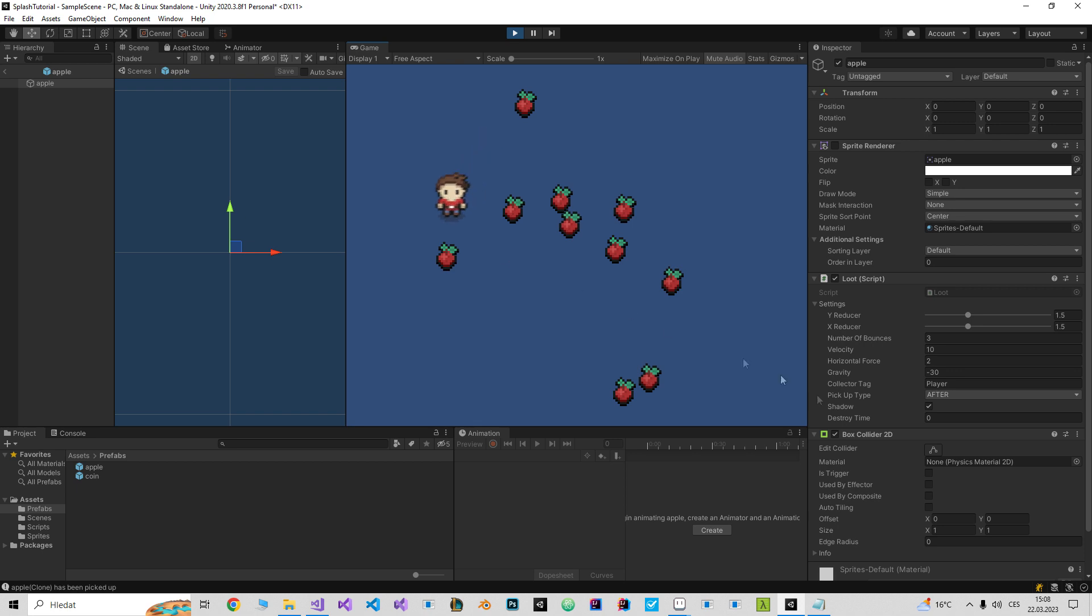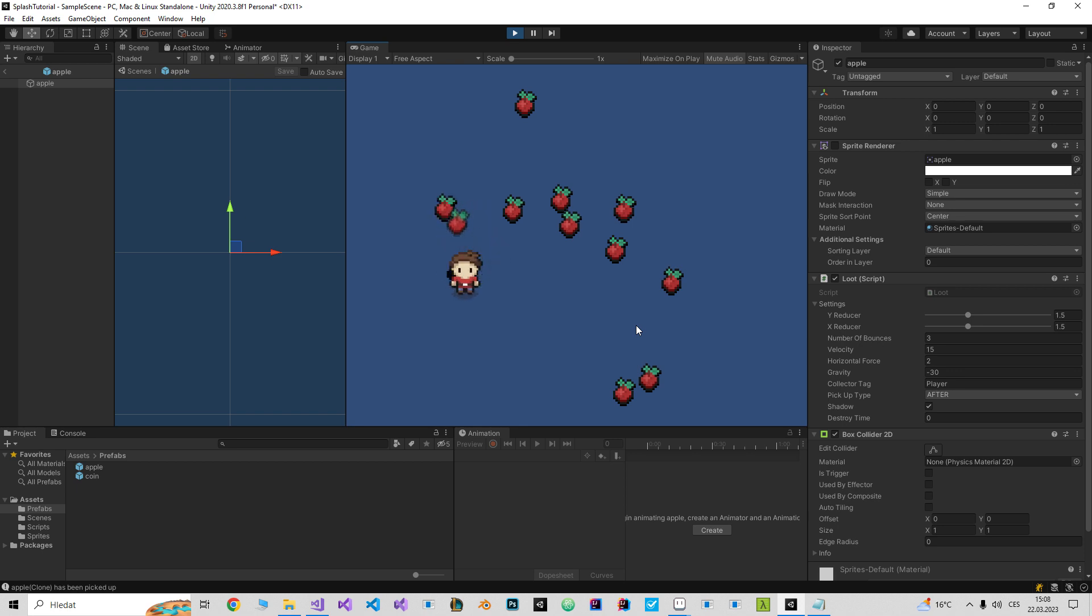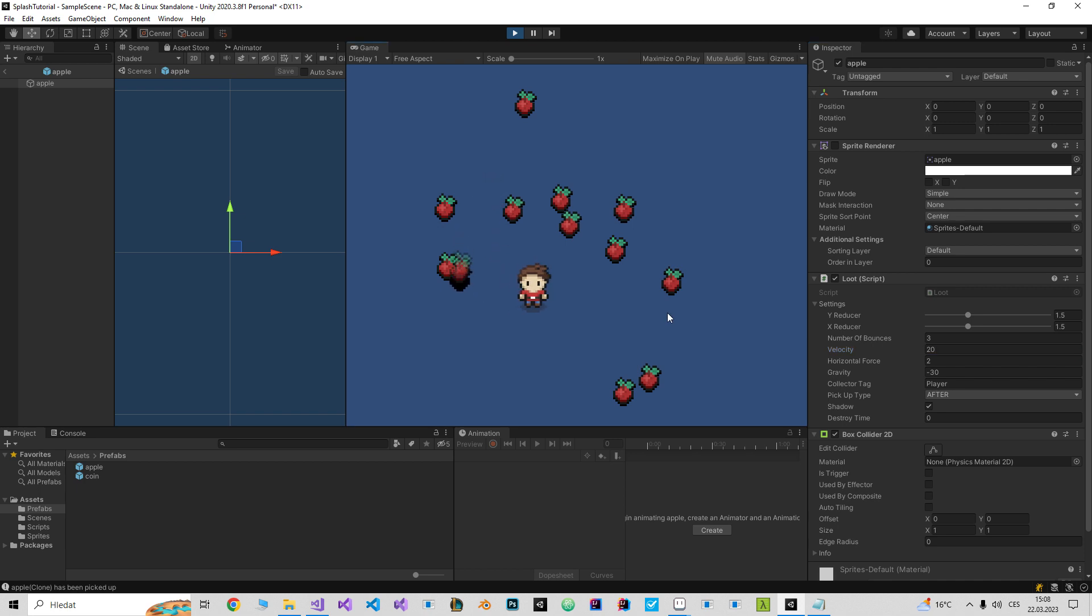And what velocity does is set the height. So if I set it on 15 or 20, yeah, it will shoot way more higher.